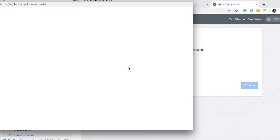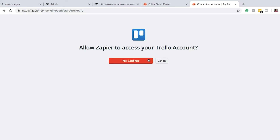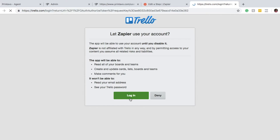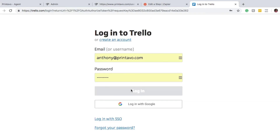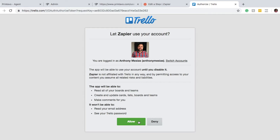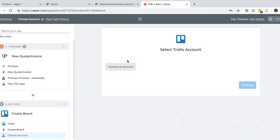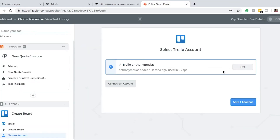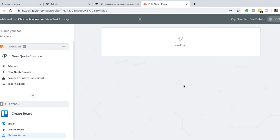Here we're going to connect an account — it'll open up a window. We'll go ahead and hit Yes to continue to allow Zapier to access your Trello account. That's going to bring you to the Trello login screen. Go ahead and put in your information, allow the connection, and our account shows up. We can test it — it's a success — so we can save and continue.